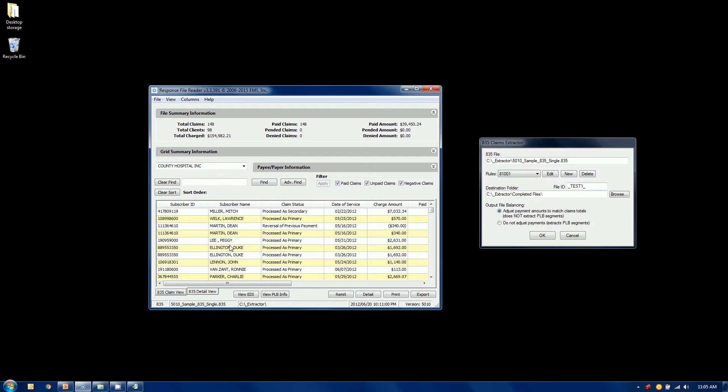Now, let's suppose we're going to extract some claims out of this file. Let's say we've got two different systems. We've got maybe an ER system or radiology system that's separate from our main billing. But we're all using the same payee ID or tax ID. So we're getting remittances sent back from our payer. And it's all mixed together. But I need to isolate some of these claims and send them to another system. And let's say, for example, in our first demo here, it's based on the subscriber ID.